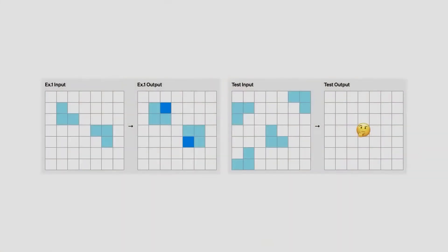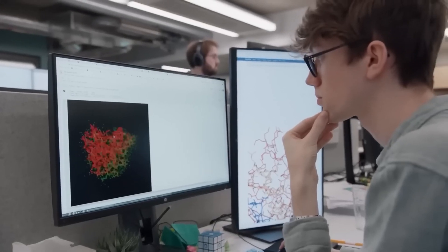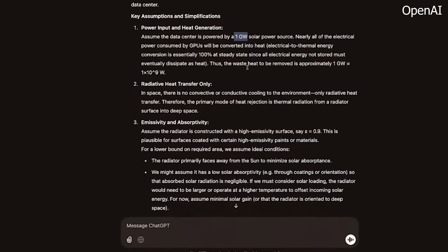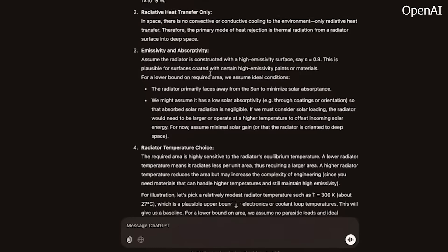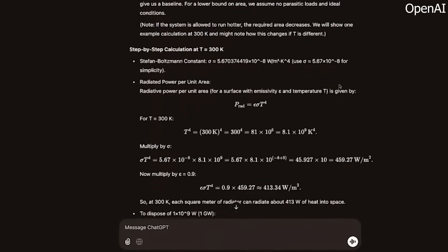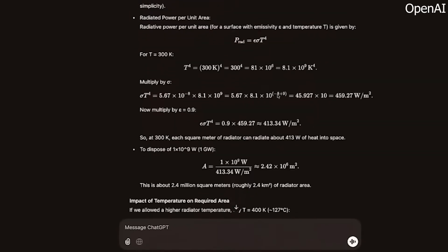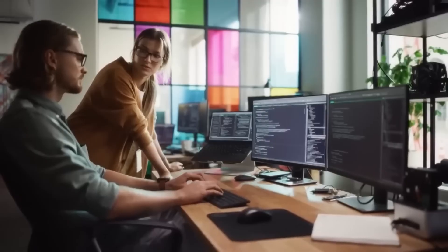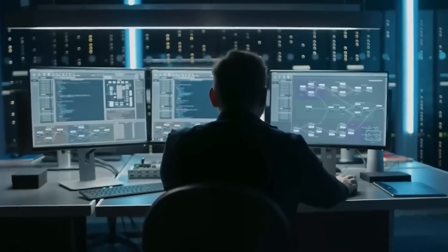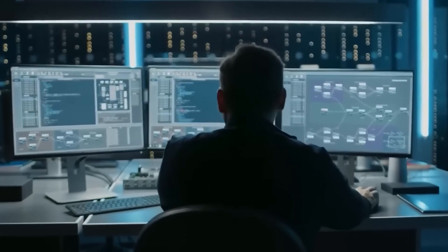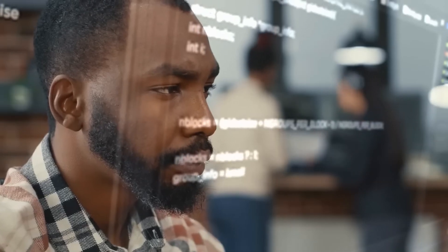This initiative builds upon OpenAI's established practices, which include stringent internal safety testing and partnerships with organizations such as the U.S. and U.K. AI Safety Institutes, as well as its preparedness framework. Applications will be reviewed on a rolling basis, with selections beginning immediately.